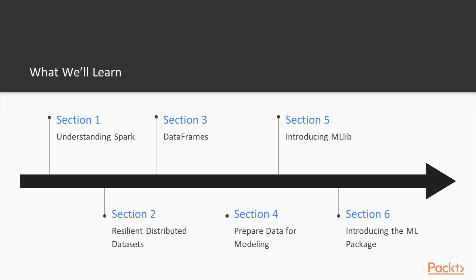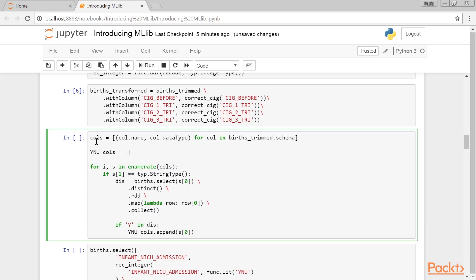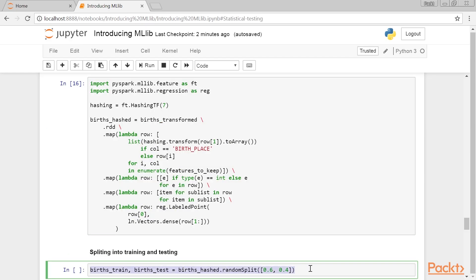Section 5, Introducing MLlib, introduces the Machine Learning Library that works on RDDs and reviews the most useful machine learning models.